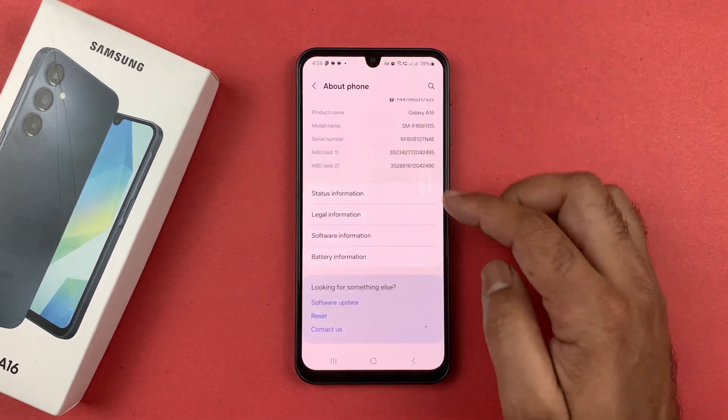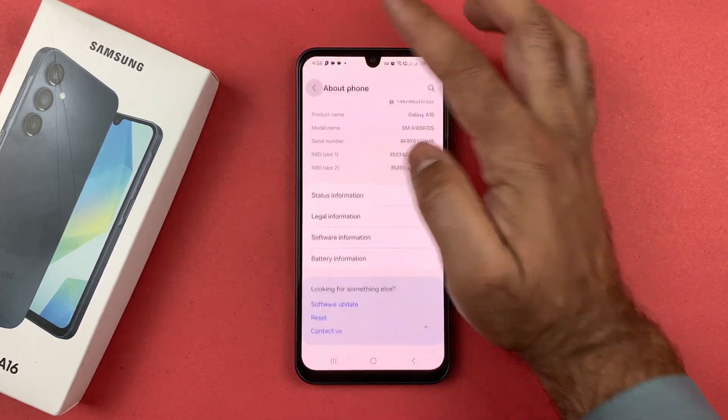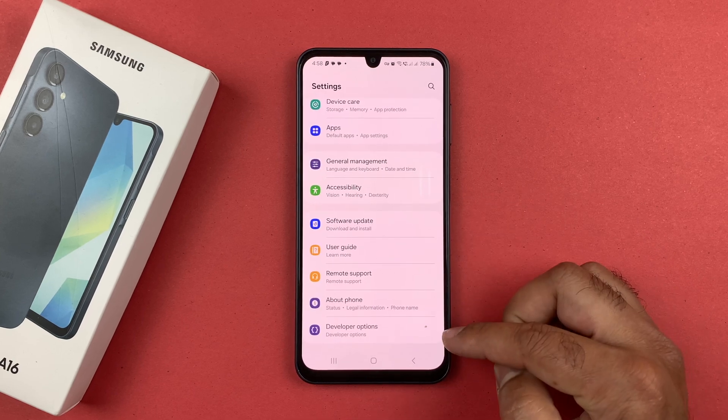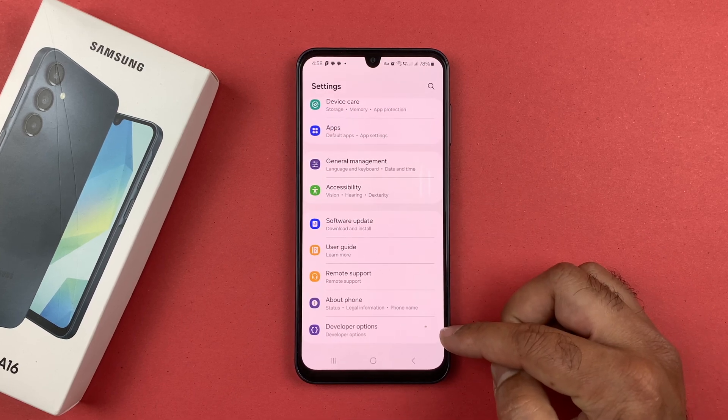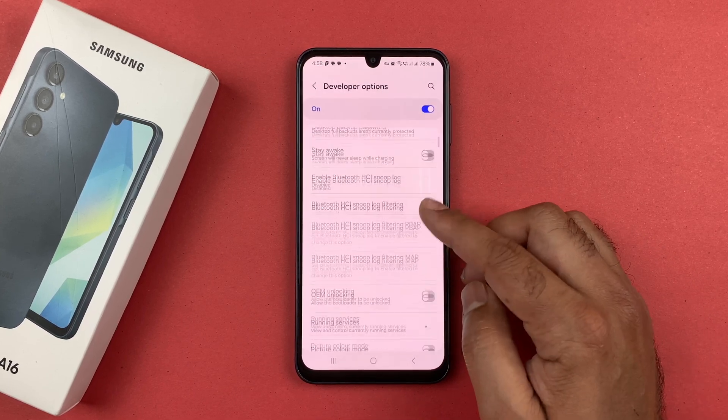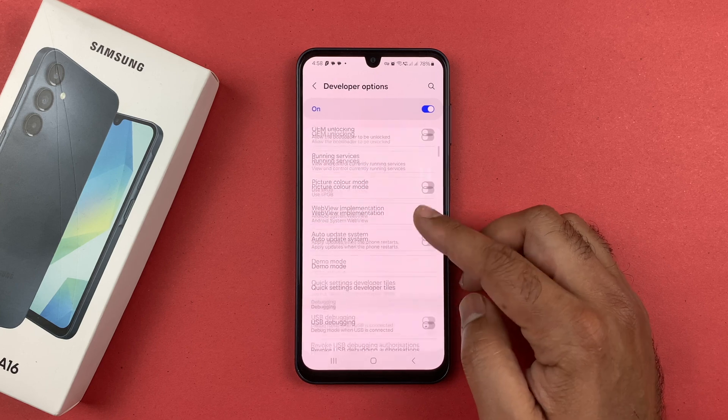Once you have done that, navigate back to the main Settings menu. From here, underneath About Phone, you should see the Developer Options. Tap on that and you can see it has been enabled successfully.